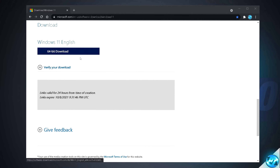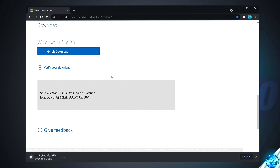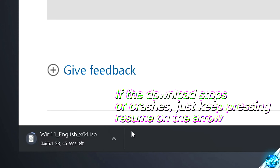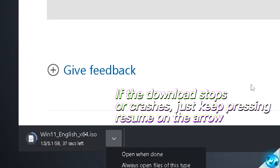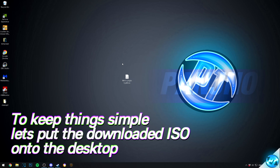After a few minutes, it will present you with the 64-bit download. Select this option and the Windows 11 ISO should begin downloading to your system. If you run into any issues downloading the ISO — such as a Network Failed error — click on the up arrow, select Resume, and wait until the ISO has completely finished downloading. Once the ISO has finished downloading, place it on your desktop.